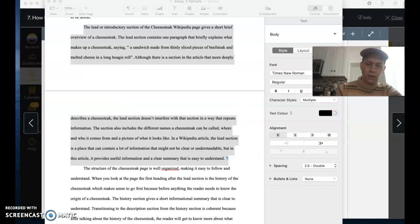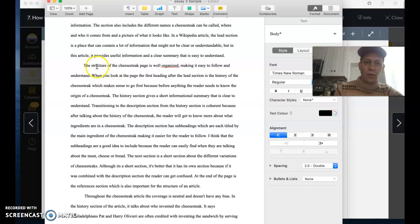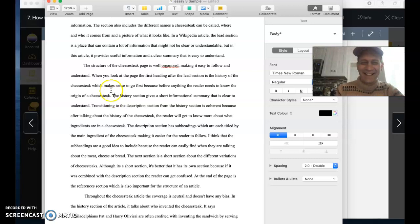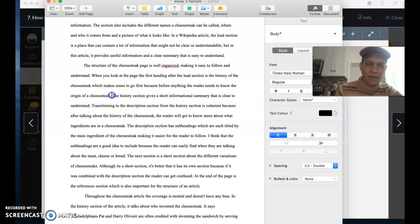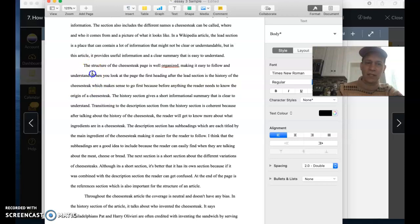If we look at the body paragraph for this, it says the structure of the cheesecake page is well organized, making it easy to follow and understand. That's a great topic sentence because it states the main idea and it gives the keyword structure. And then what we can expect is evidence to come next. When you look at the page, the first heading after the lead section is the history of the cheesecake, which makes sense to go first because before anything, the reader needs to know the origin of cheese steak.